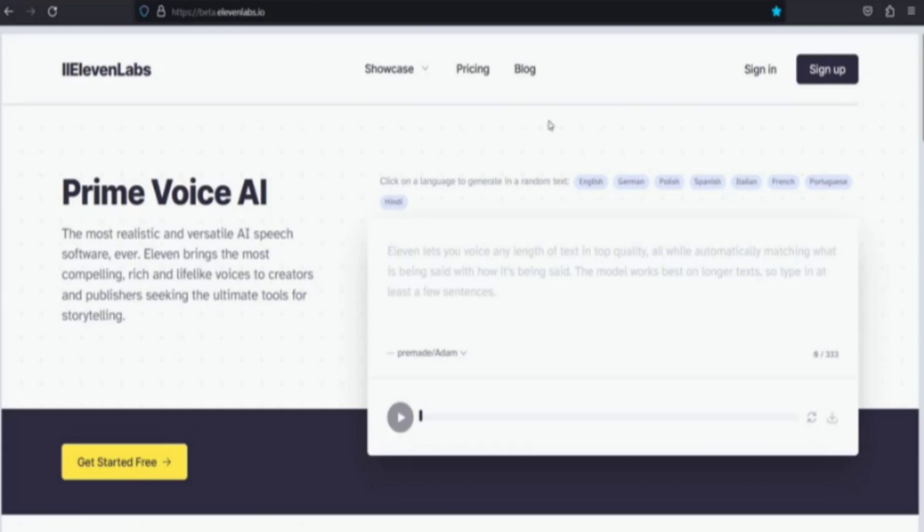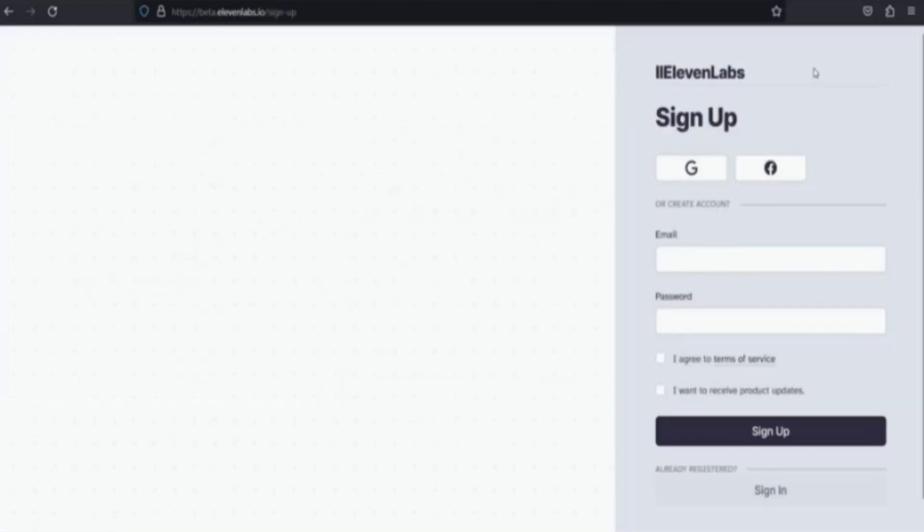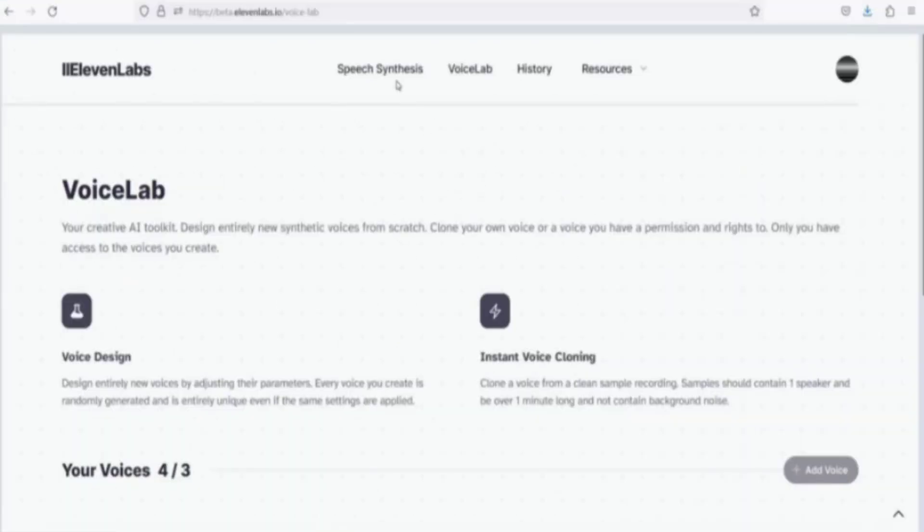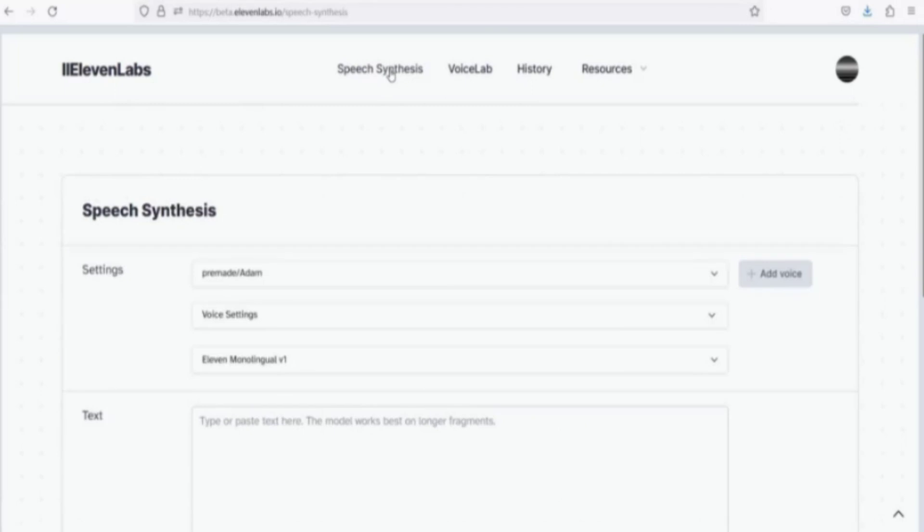Tool number two, 11 Labs. Go to 11 Labs website. Sign up using your email account. Log in.